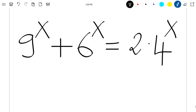Hello everyone, welcome to this new video where we are going to solve this equation: 9 to the power x plus 6 to the power x equal to 2 times 4 to the power x. What we are going to do is rewrite this equation in a good way, such that we can easily find our solution x.